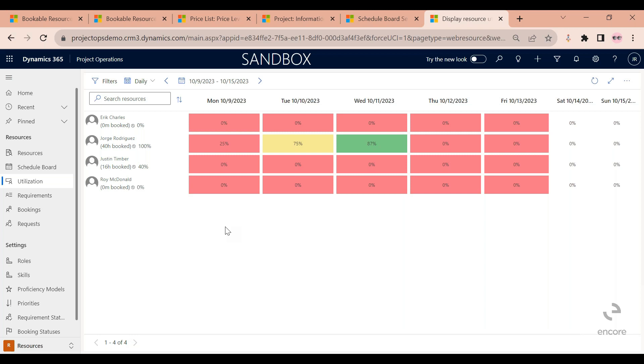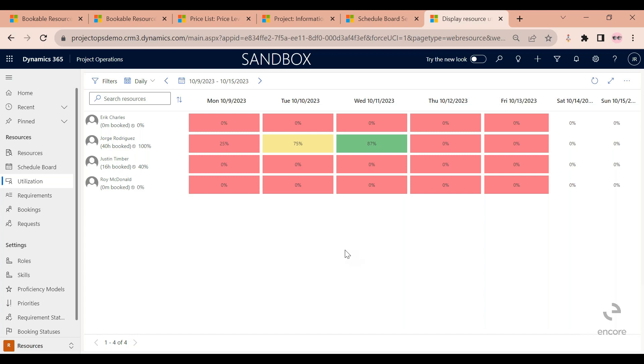We won't have time to cover the time entry and approval process. But what you can see here, if you focus on this line for myself, Jorge Rodriguez, is that these percentages are updated as soon as I enter time against a project and then someone approves this time. At this point, the system considers these entries as already being approved, so they're ready to be billed to the client.